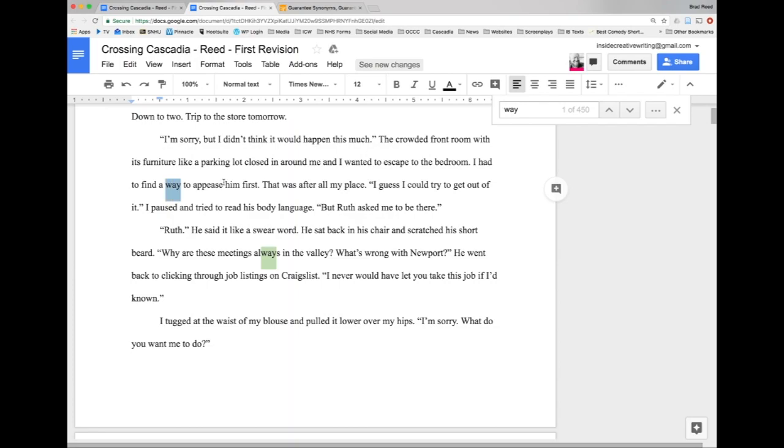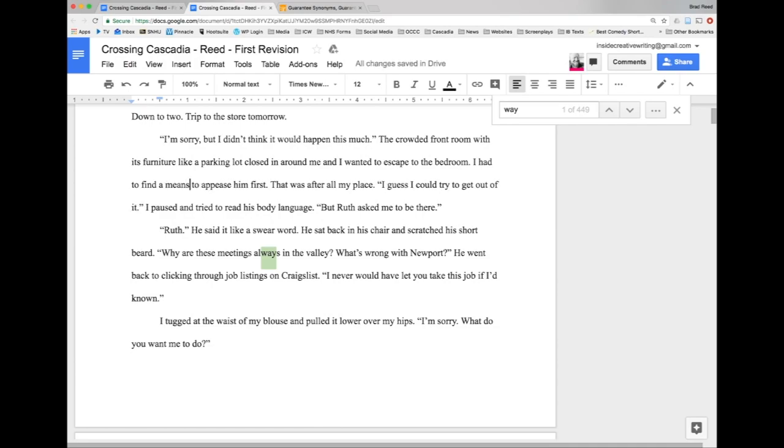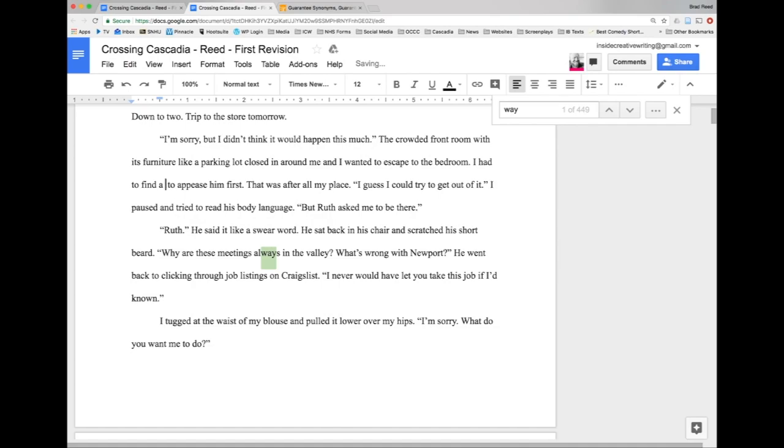So the thing about 'way' is that it's kind of a junk word that stands in where we can usually have a more specific word to bring some more detail to the writing. So 'I had to find a way' - I could just change this to something simple like 'I had to find a means to appease him first'. I don't like that because it's really doing the same work and I don't feel like that is a term that my character would use just based on her background.